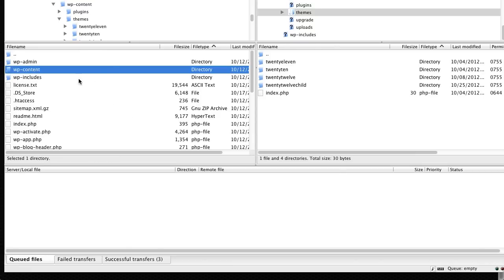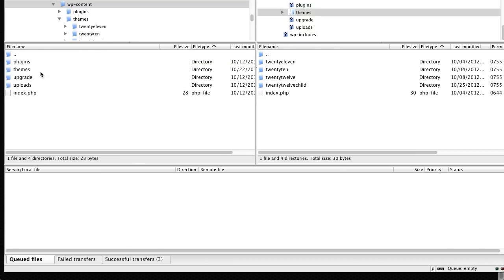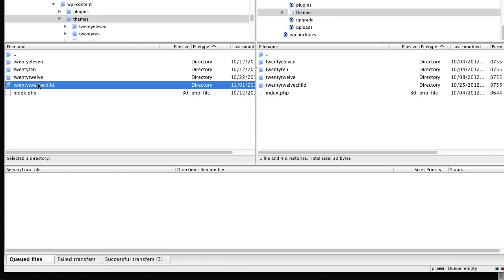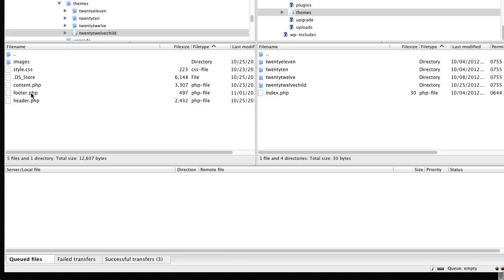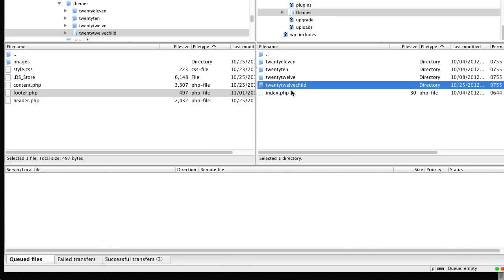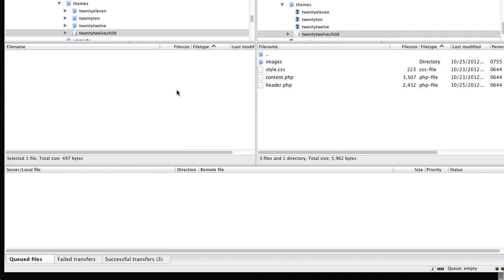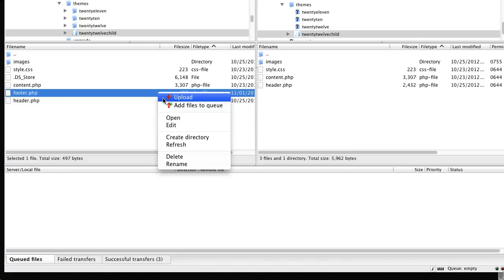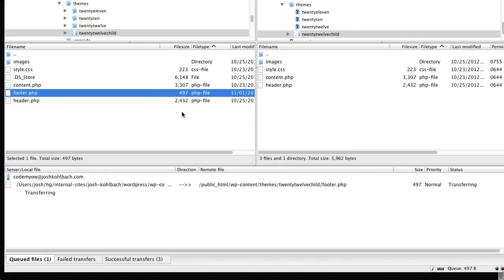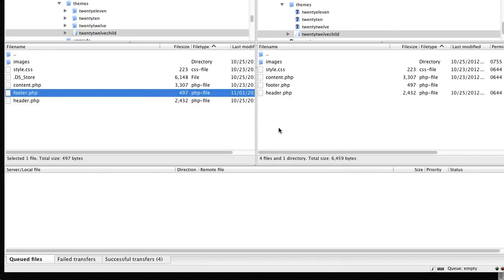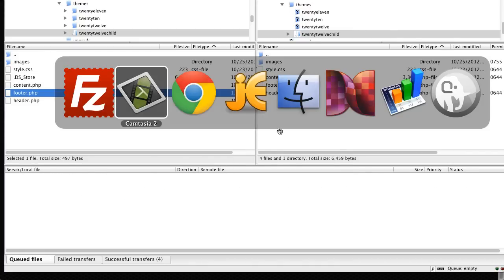Okay, so on the left hand side here we've got my local machine. I'm just going to navigate to that footer.php file. Now on the right I've got my child theme directory there. So what we need to do is just right click on that and click on upload. And that will put that file up to the server.